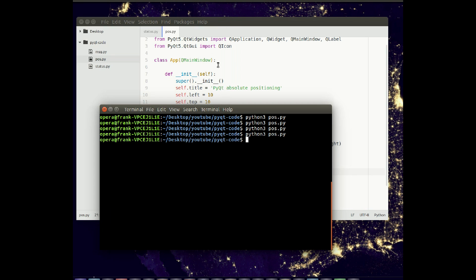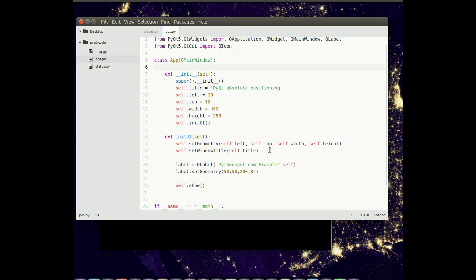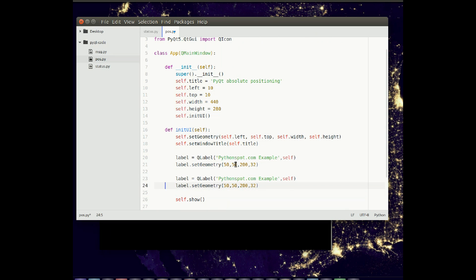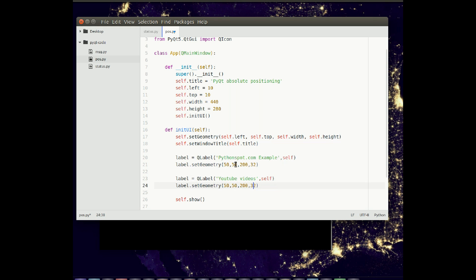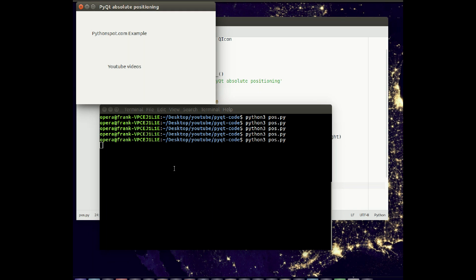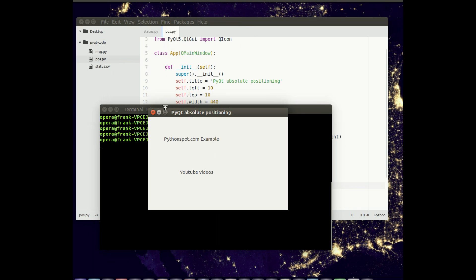And obviously you can add more labels or whatever you want. So we could add another one. Say, YouTube videos. Position somewhere else. Maybe 150. And maybe move it a little bit. Run it again. You'll see we have two labels now. And one is moved a little bit as opposed to the other one.